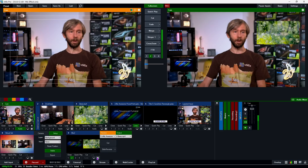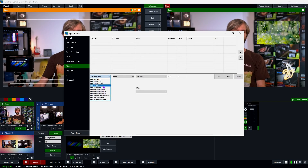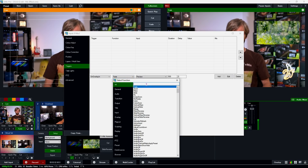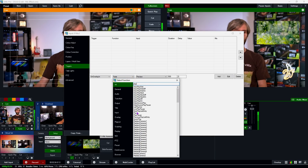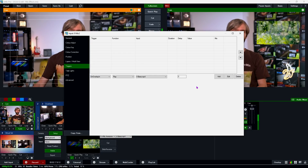You could also set up a trigger to automatically play the video when the Mix Input is used as an overlay. Go to Triggers, and set it so that when this input is on overlay in, it plays the video. Keep in mind this trigger will only fire the first time it transitions in — it won't fire again on subsequent transitions within the Mix Input.